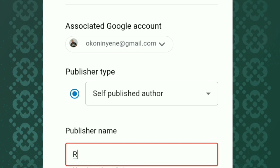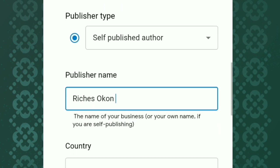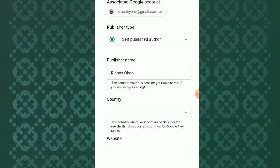Here I'm putting my publisher's name. The next one is Country. Also note that Google Play Books doesn't support all countries.